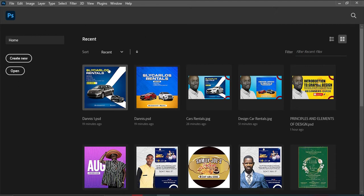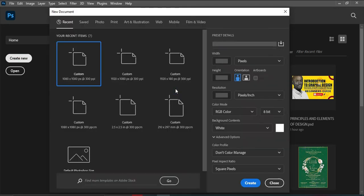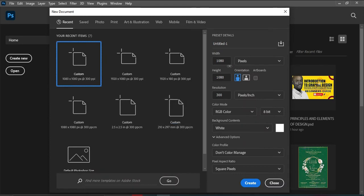For social media purposes, that one is 1080 by 1080. This one will be a square. Let me bring it somewhere here, something like this.